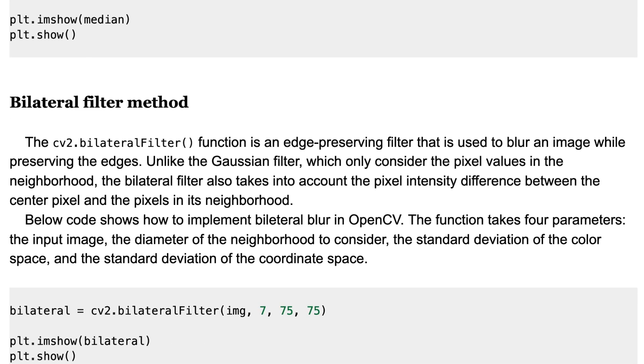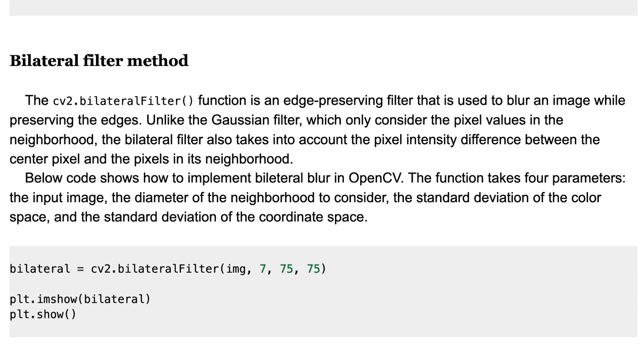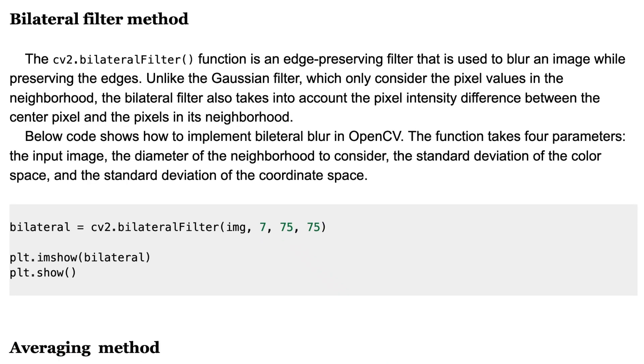Below code shows how to implement bilateral blur in OpenCV. The function takes four parameters: input image, the diameter of the neighborhood to consider, the standard deviation of the color space, and the standard deviation of the coordinate space.